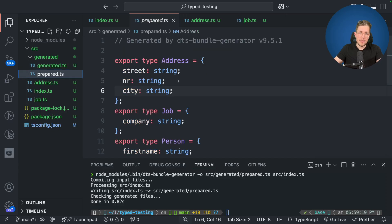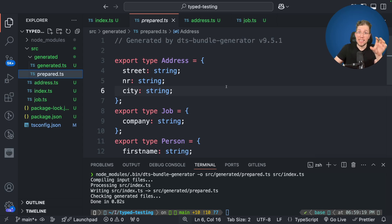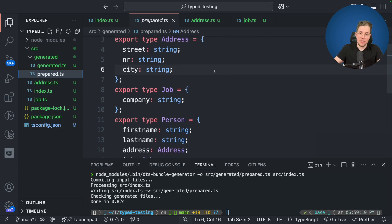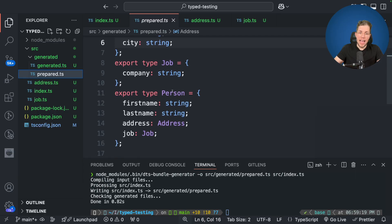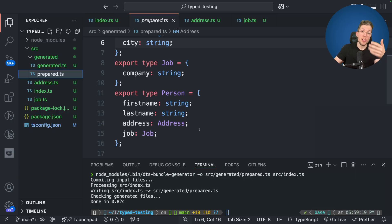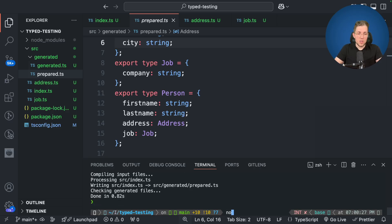And as you can see here now we have this prepared dot TS file. Let's open this. And as you can see now there is this generated file from the DTS bundle generator which contains all the types in just this one file. We have this address here, this job in here, and also this person in here. And maybe you already figured out why this is helpful. Because now we have one file which we can use for TS to Zod to create a proper schema.